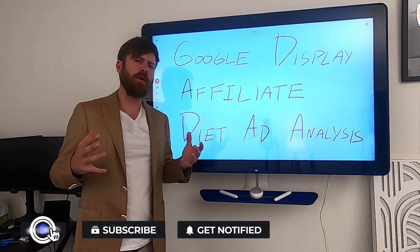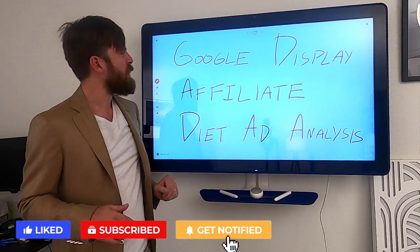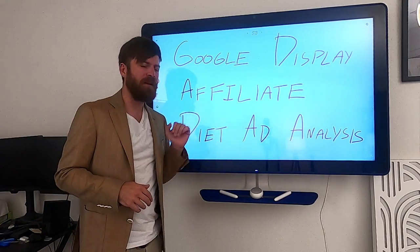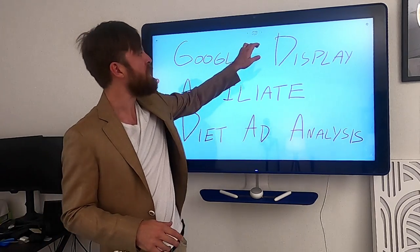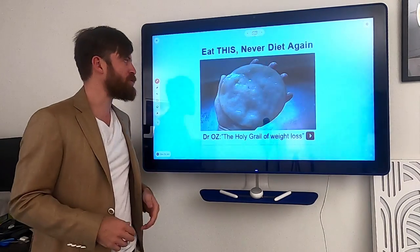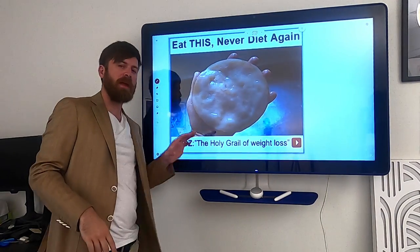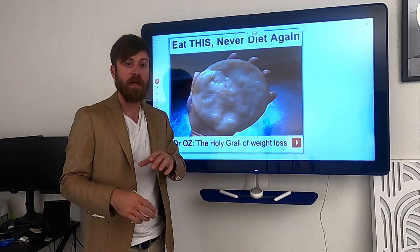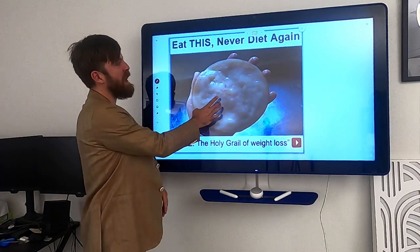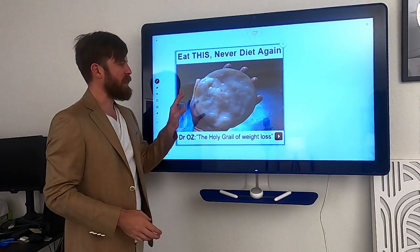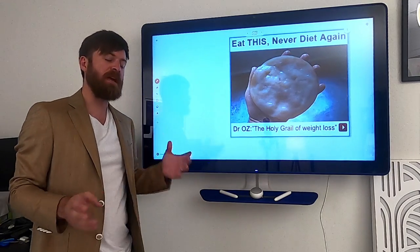Hey, John Crestani here, and in today's video I'm going to be doing something a little bit different, but hopefully you'll enjoy it. I'm going to be doing a video on a Google Display affiliate diet ad analysis. We're going to be analyzing a successful ad that I actually ran in the weight loss or diet industry. This ad made me many thousands of dollars, and I'll explain why this ad works and exactly the psychology of what goes into this ad. So stay tuned.